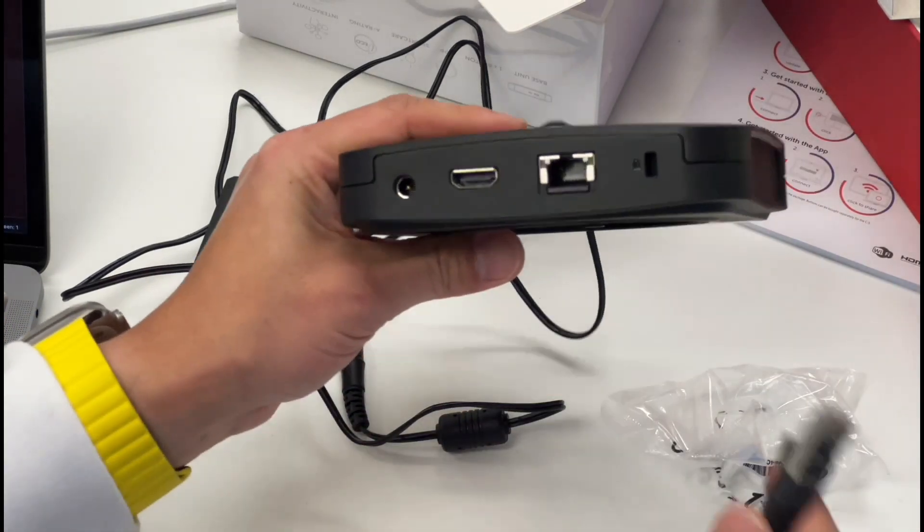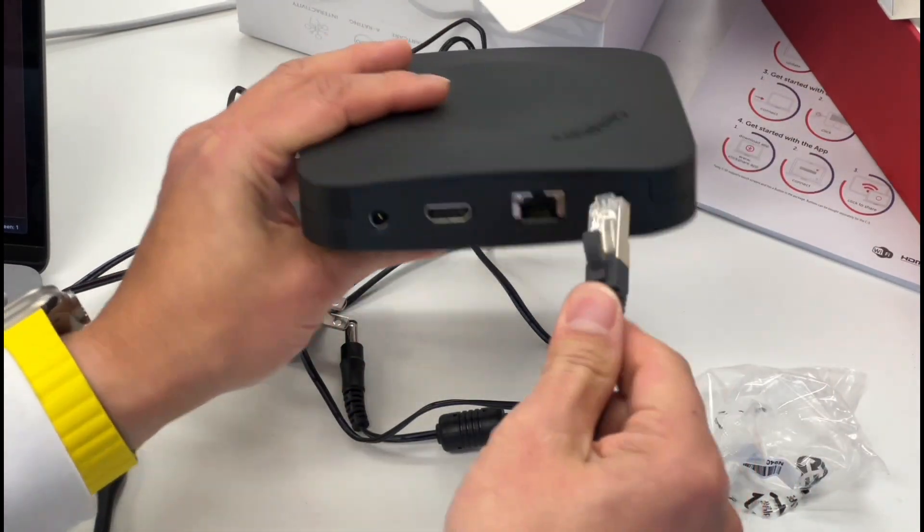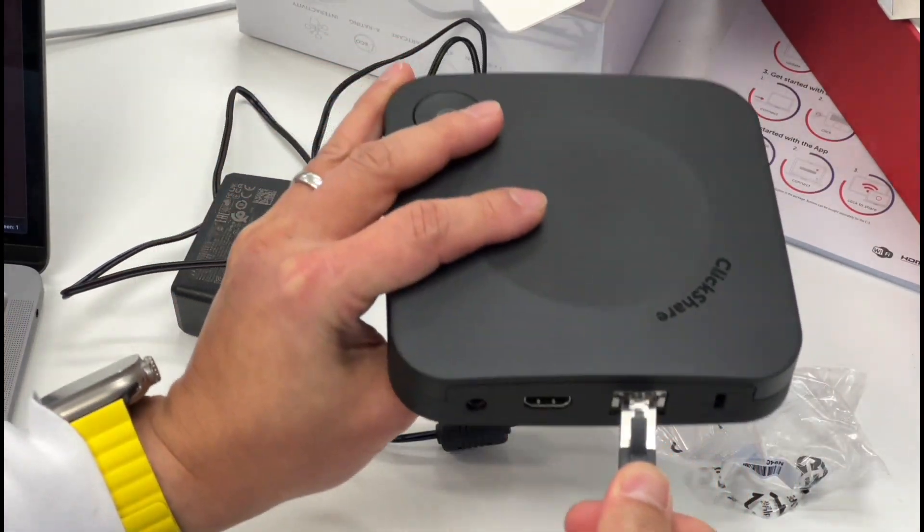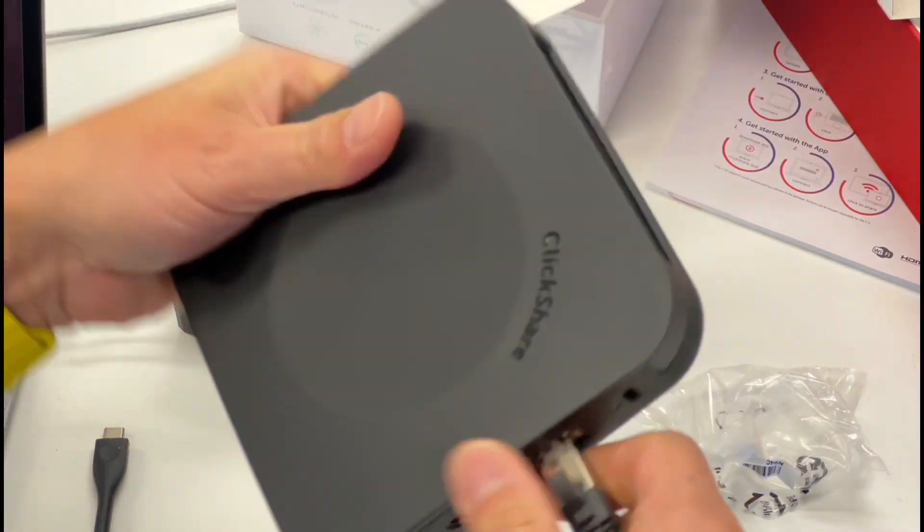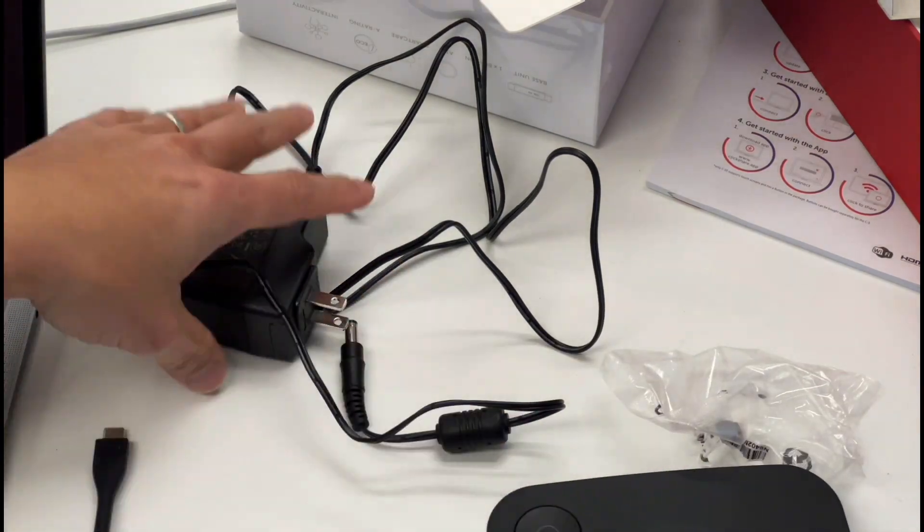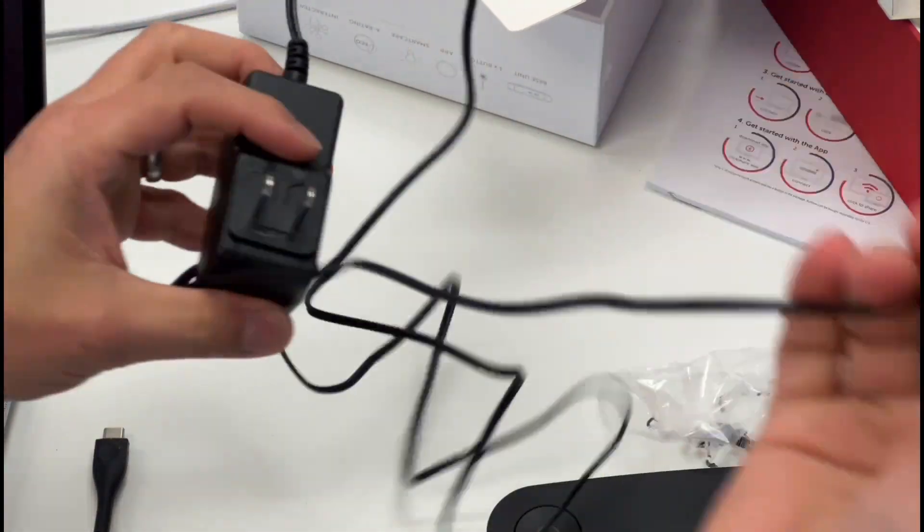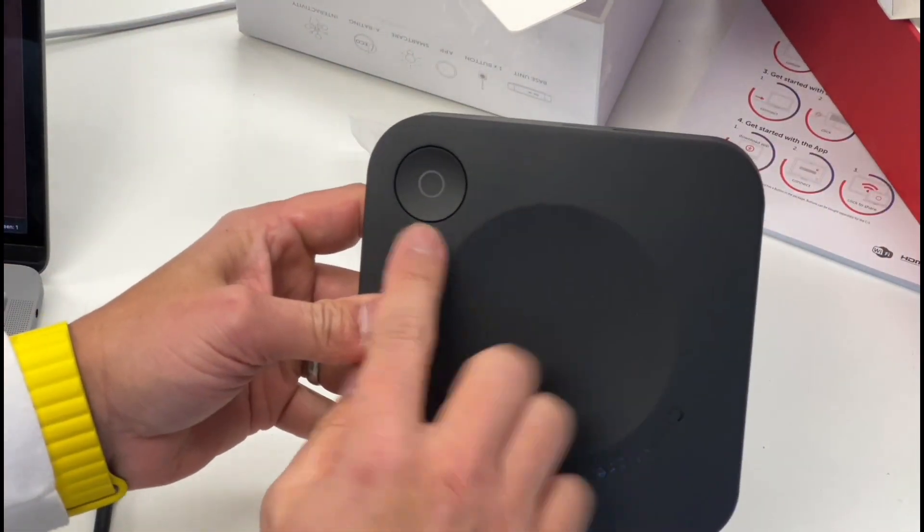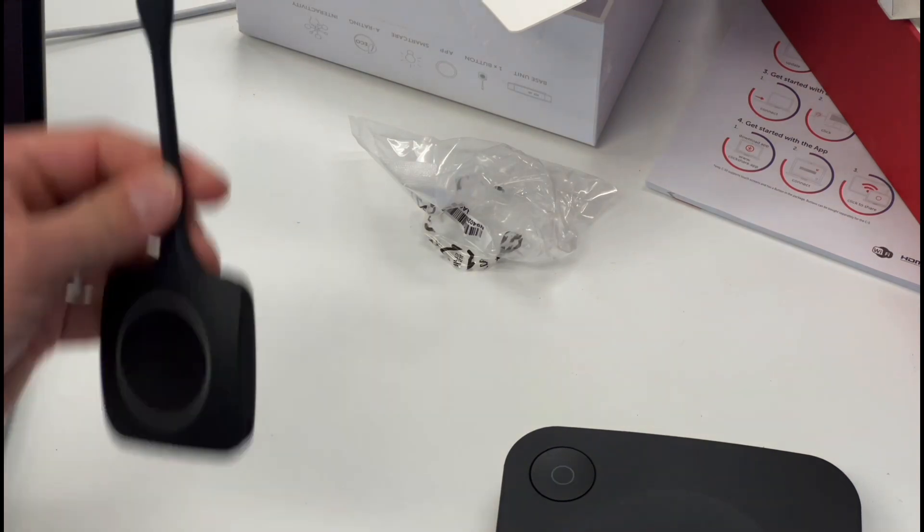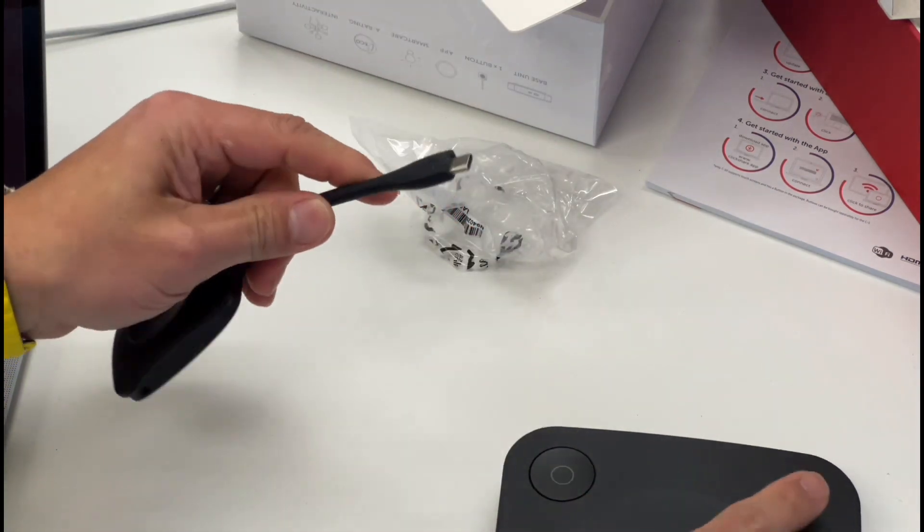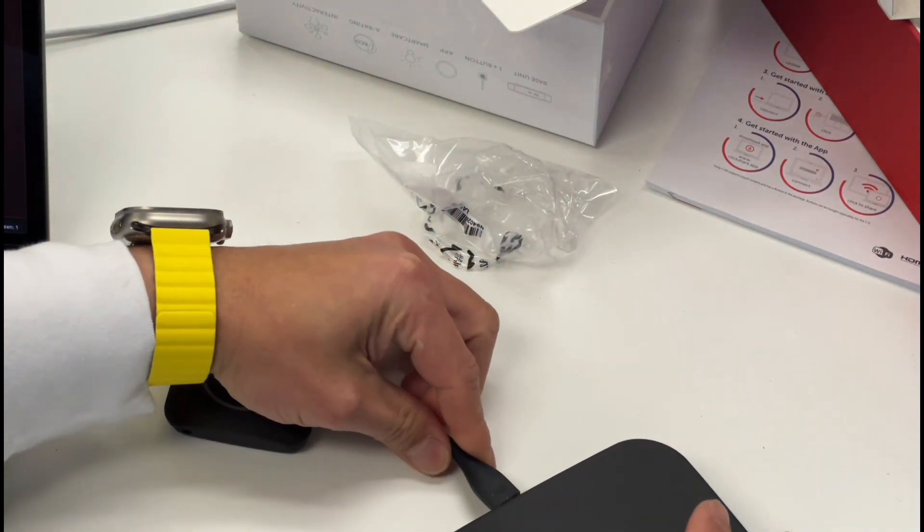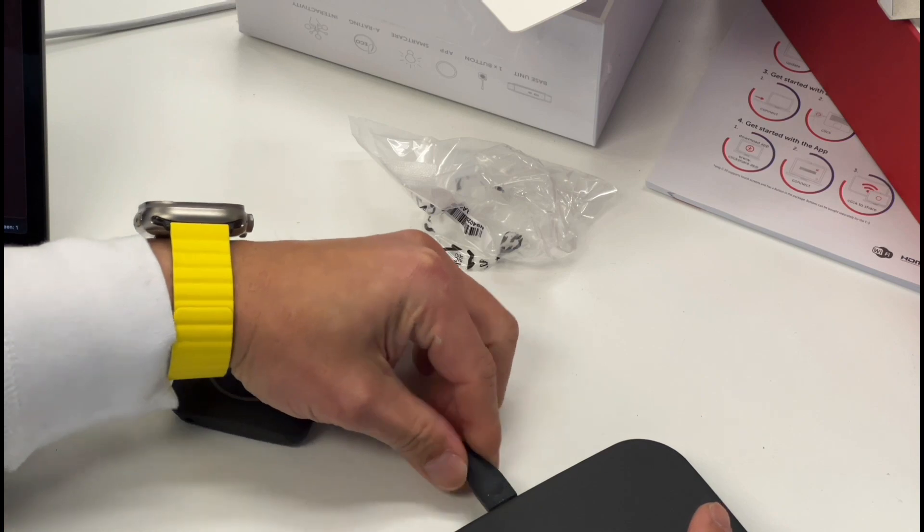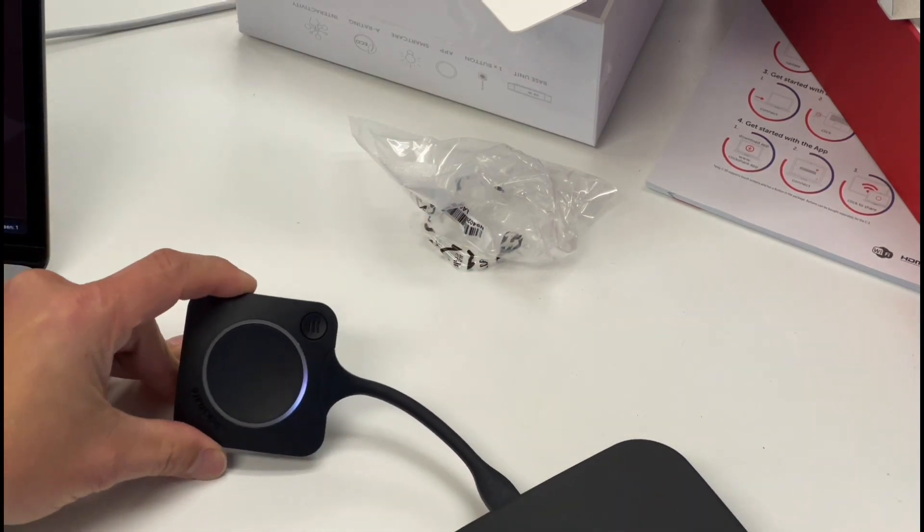Ideally you'll have a hardwire here, so let's go ahead and connect that to the CAT6 cable. Plug that in, and then let's power it up. You can see that it's powering up right now. And then the other thing we need to do is pair this up with the ClickShare.